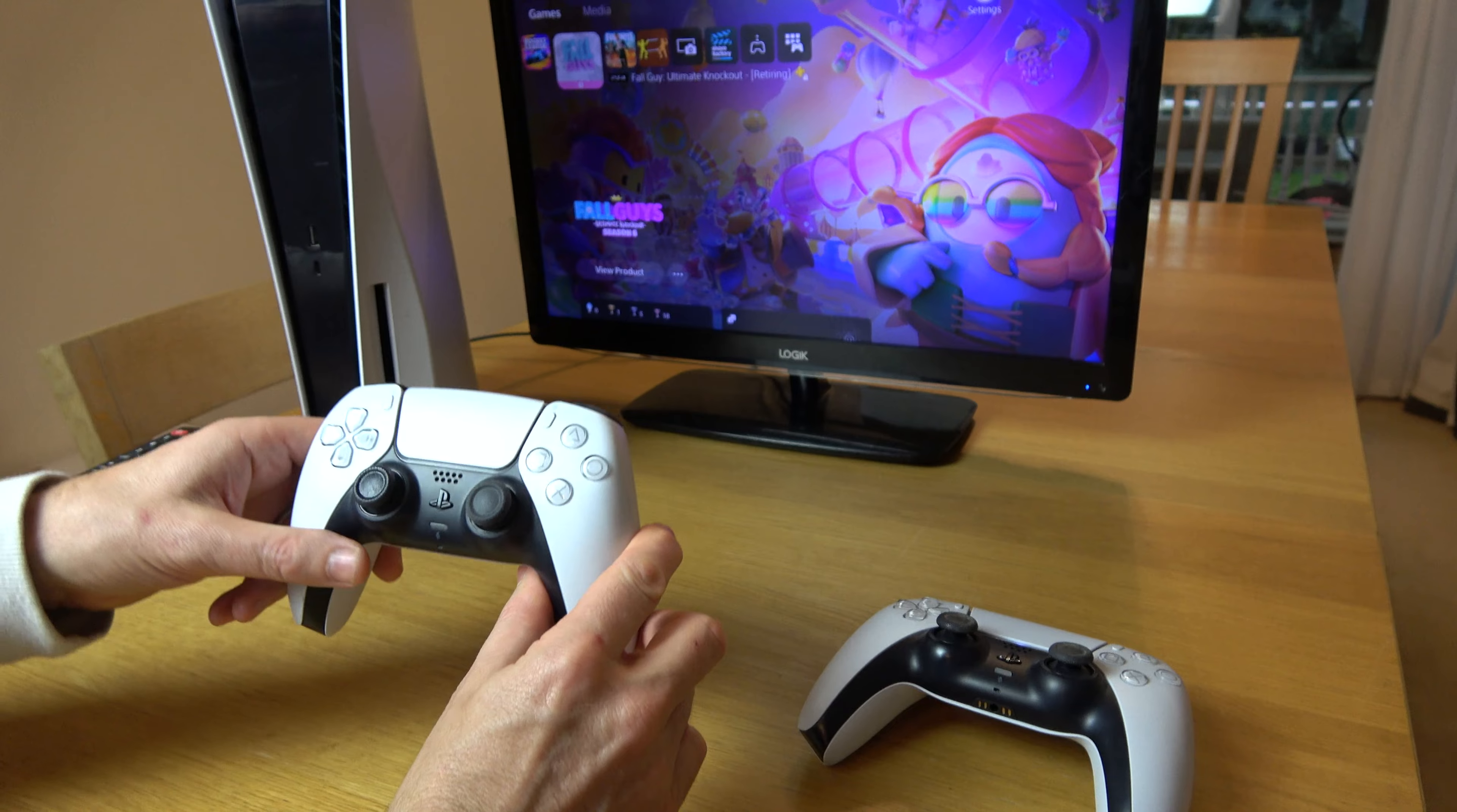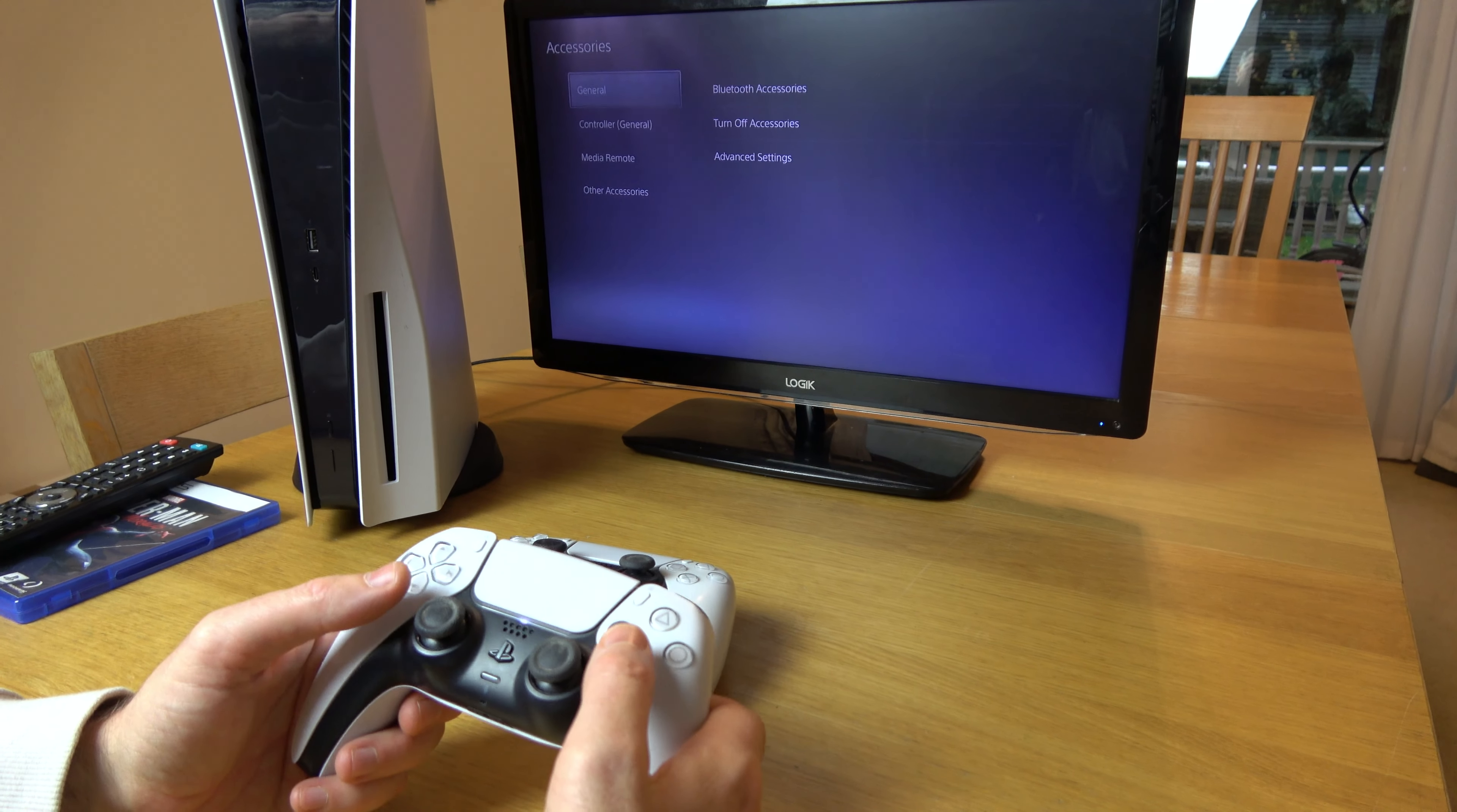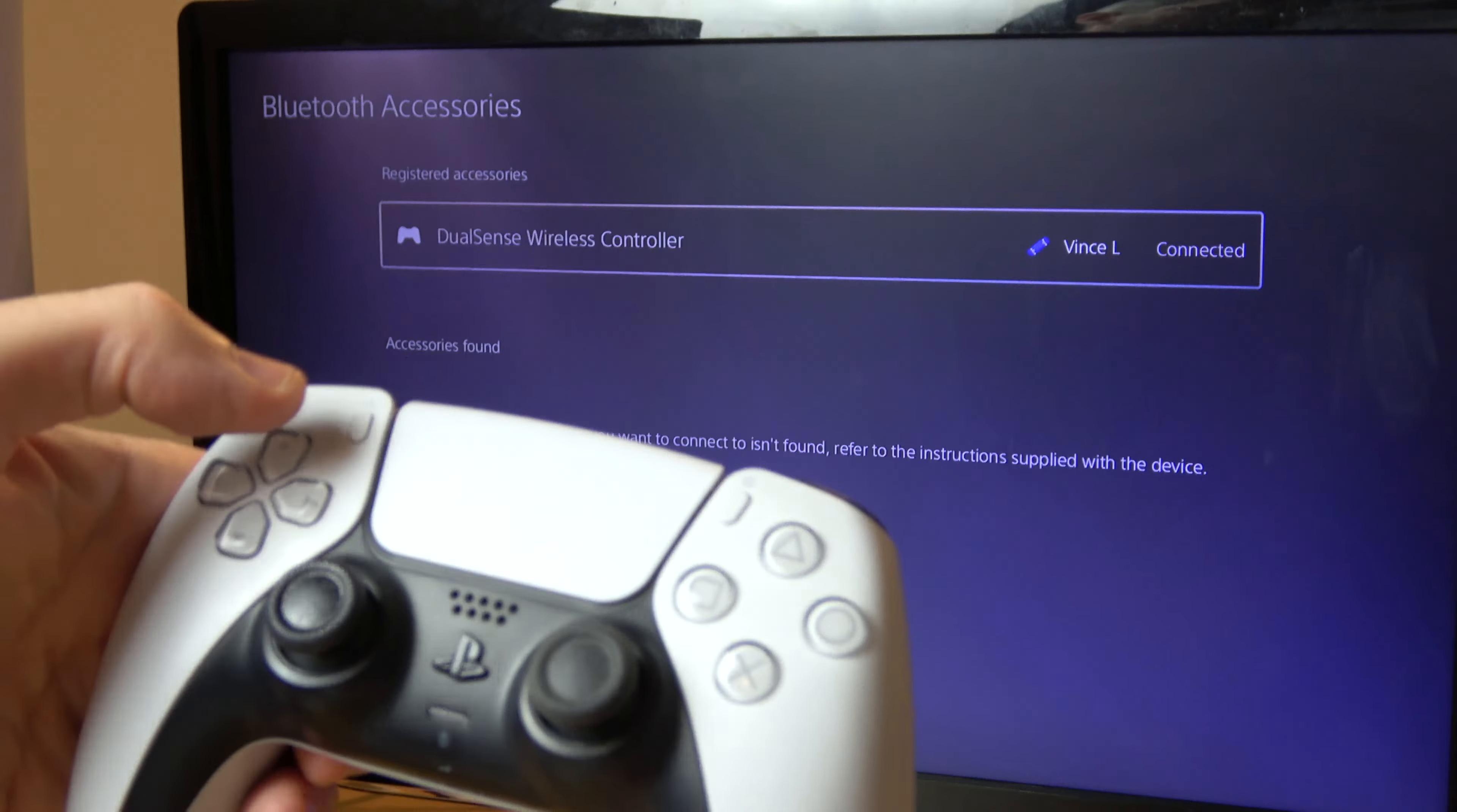This has now been disconnected. If I hit the PlayStation button, you can see it's not connecting. It still has a very flat battery. What we have to do is get a working controller and go to Settings, then down to Accessories. We're going to go to Bluetooth Accessories - not Controller, but Bluetooth Accessories under General. I'm going to press X, and now we need to put the new controller into pairing mode.